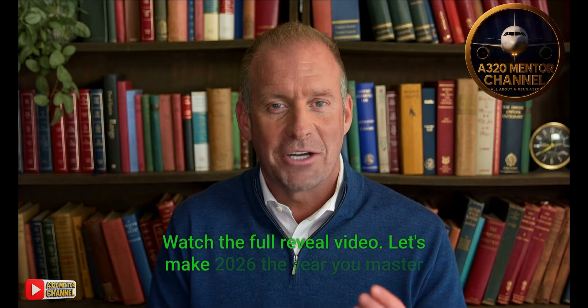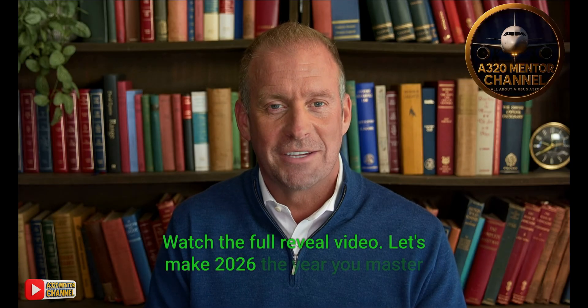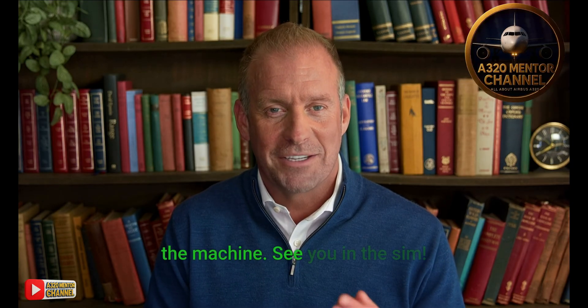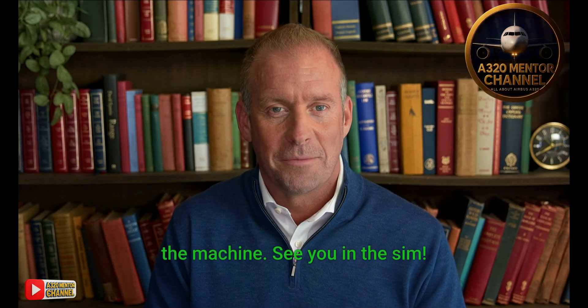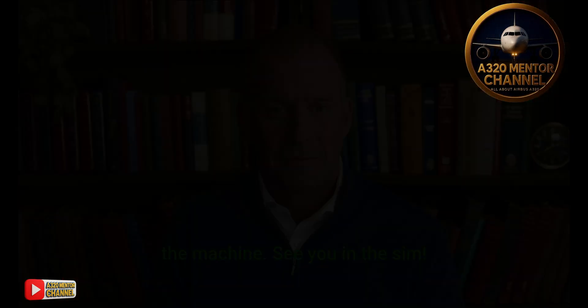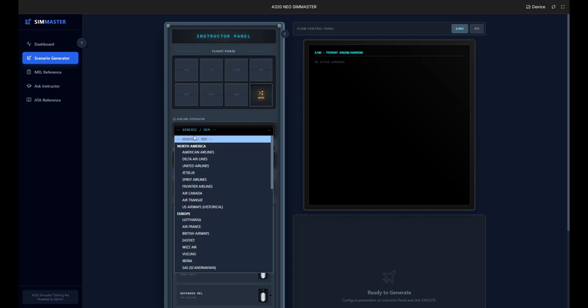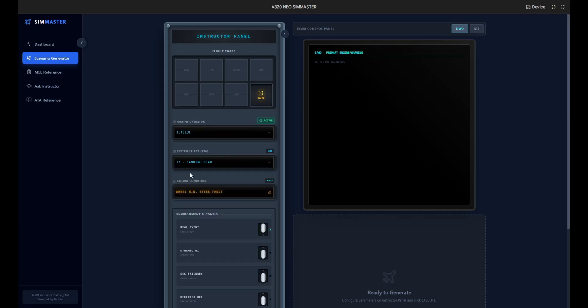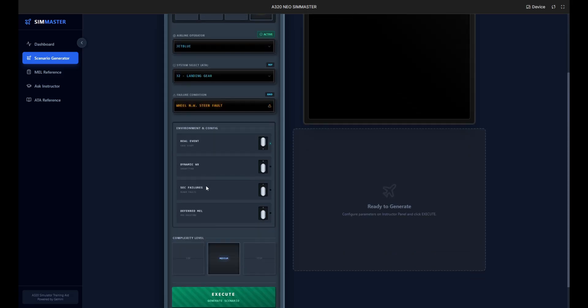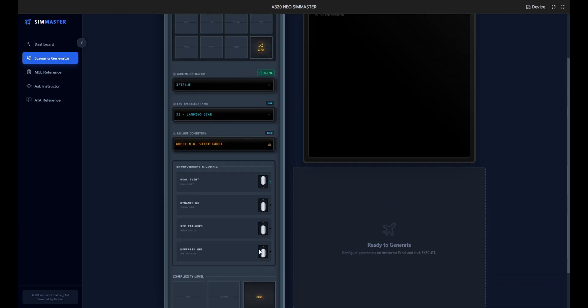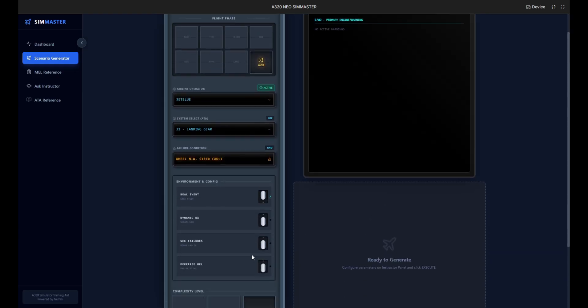Let's make 2026 the year you master the machine. See you in the sim. Welcome to the A320 Neo Sim Master. We start here in the scenario generator to build a specific training session. On the instructor panel we'll select our operator JetBlue and navigate to ATA system 32 for the landing gear.